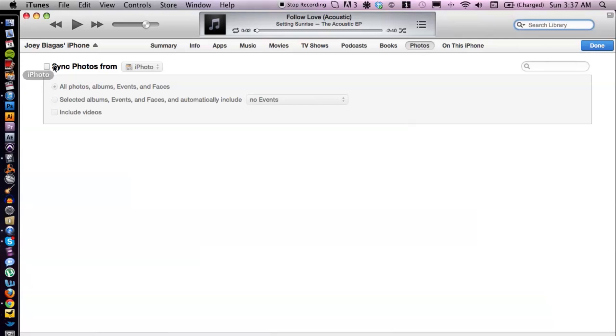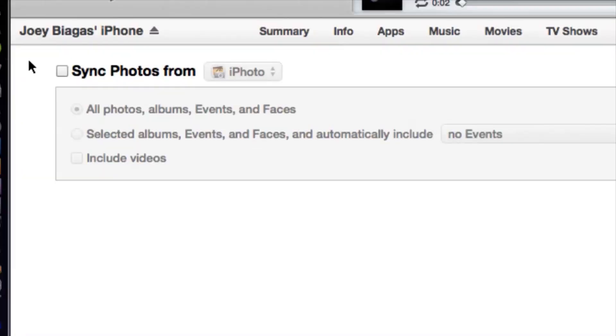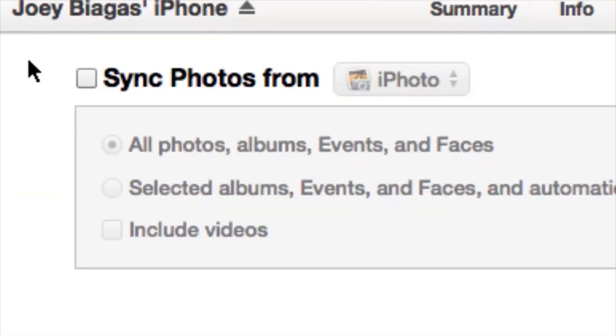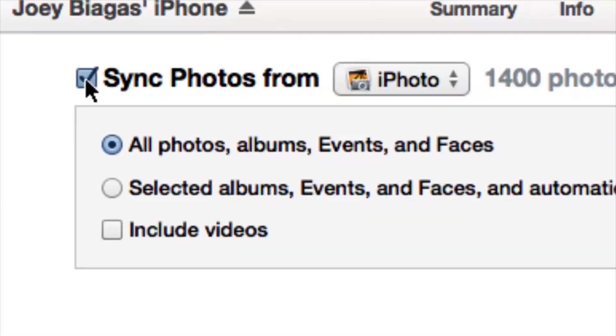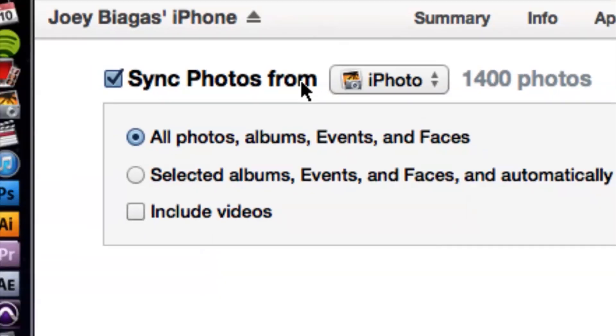We can sync photos from here. If we check this box, we have a couple different options. We can sync from our photo library or iPhoto, which is an app inside of the Apple Mac computer.